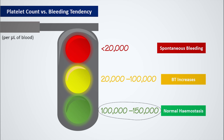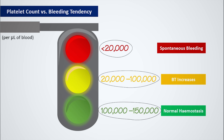100,000 to 150,000 is our safe zone — it is green. 20,000 to 100,000 is yellow, meaning it's slightly alarming, and less than 20,000 is our danger zone. In the last two cases, platelet transfusions must be required to cover the trauma caused.